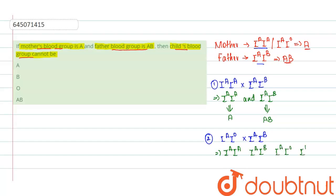Now when we write down the phenotypes, we will get an A blood group, then an AB blood group, then we will be getting an A blood group and B blood group.